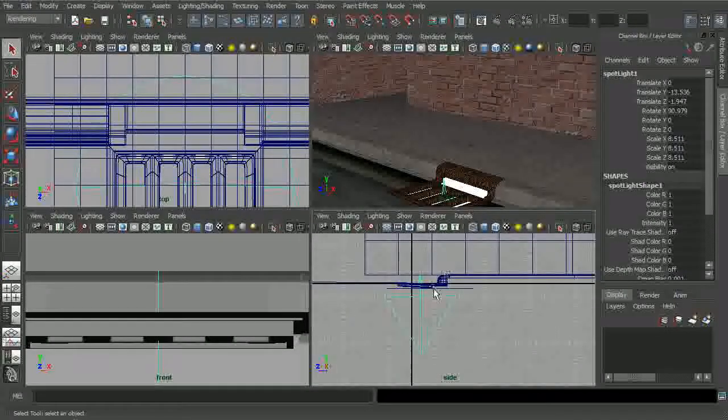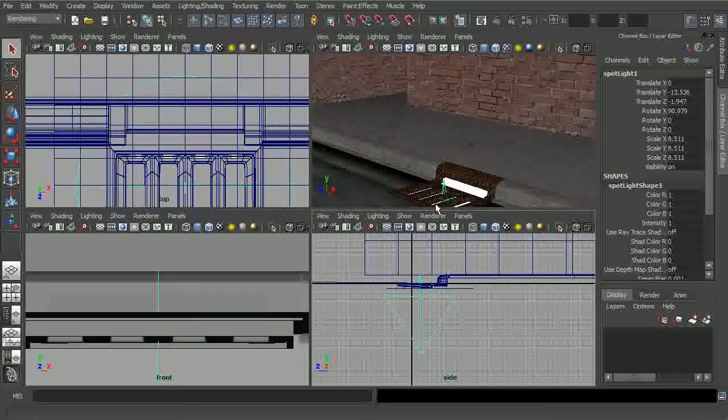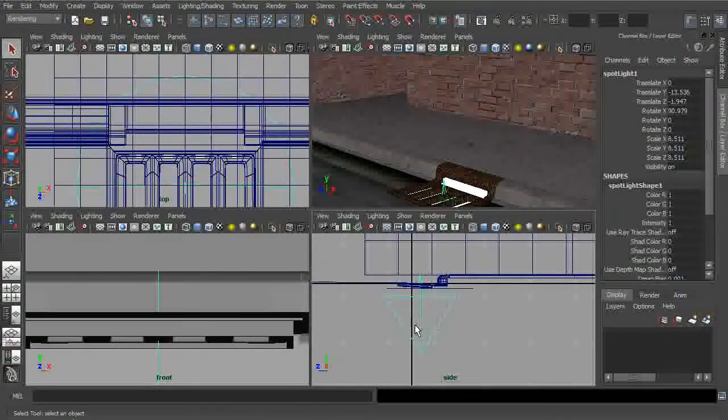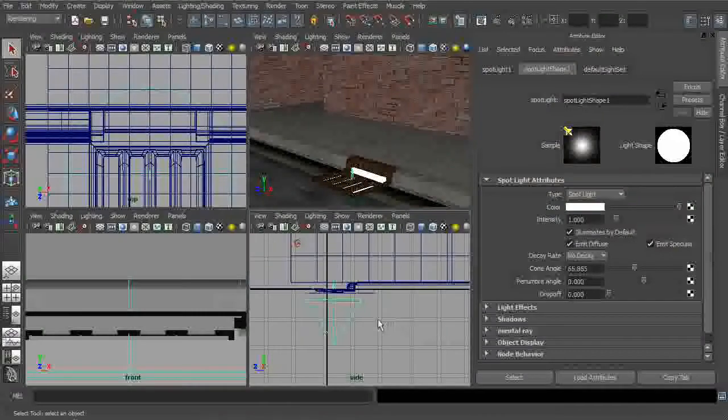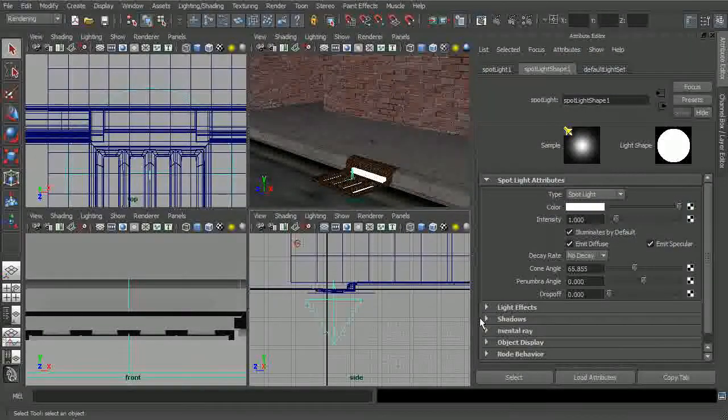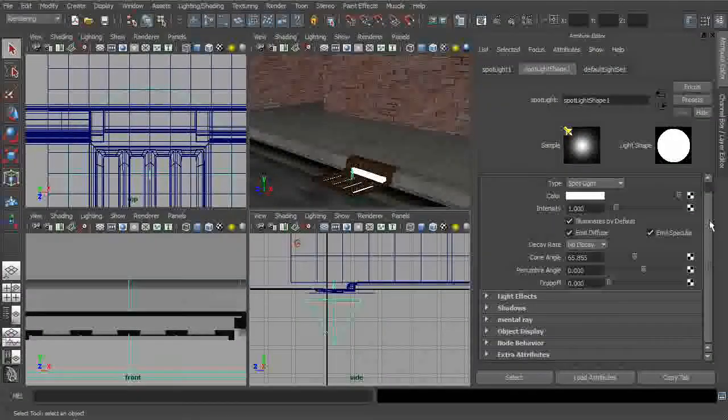So if we take a look, you can see I already do have a spotlight that's sort of positioned underneath this grate. So let's go into the attributes for this spotlight. It's going to be Control-A on your keyboard, open up the attributes.